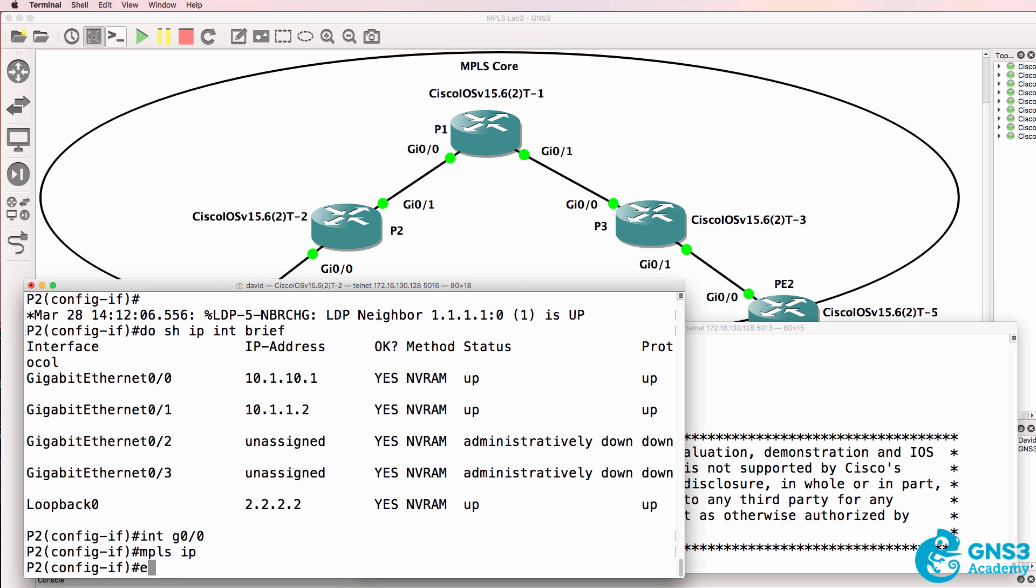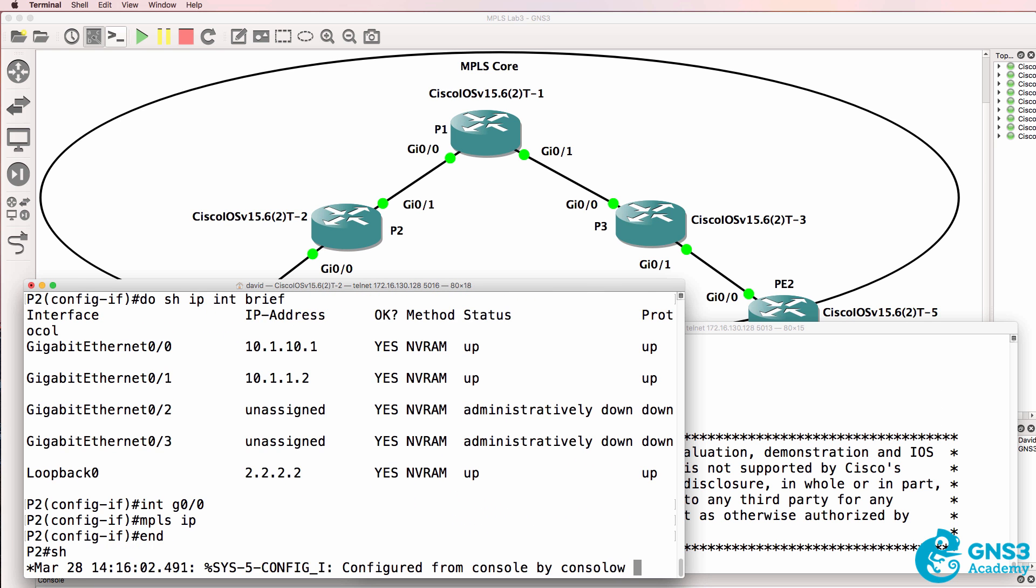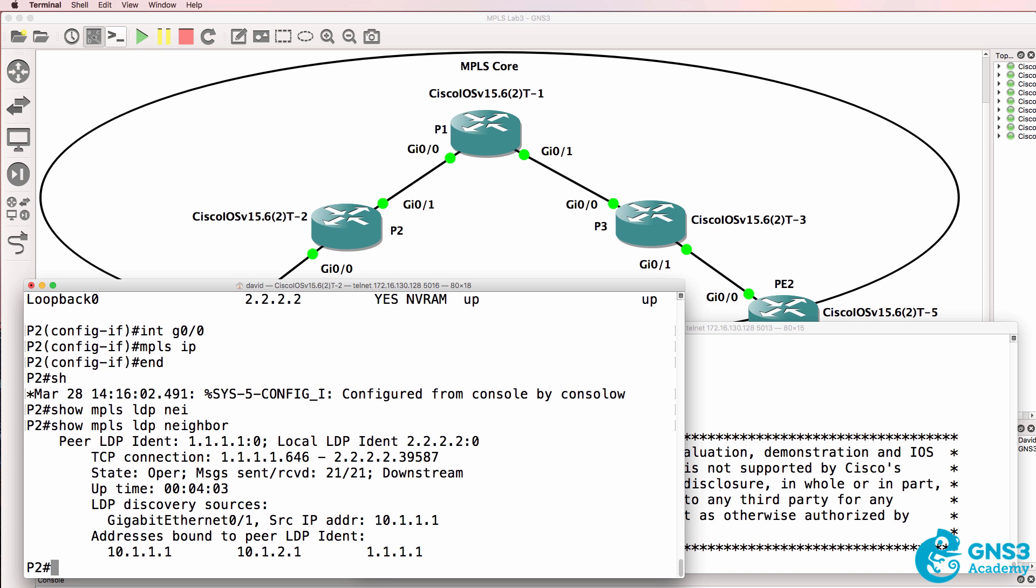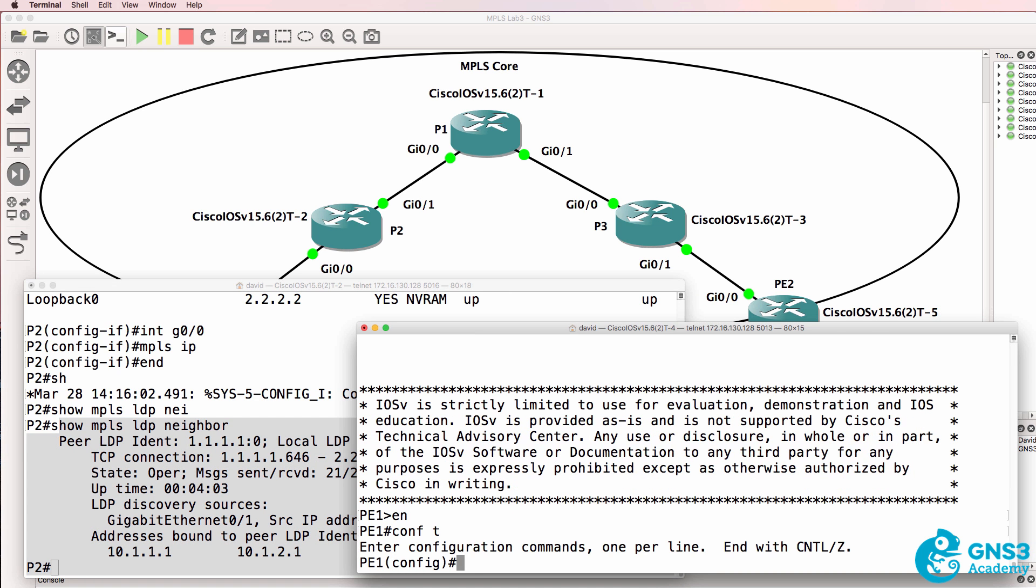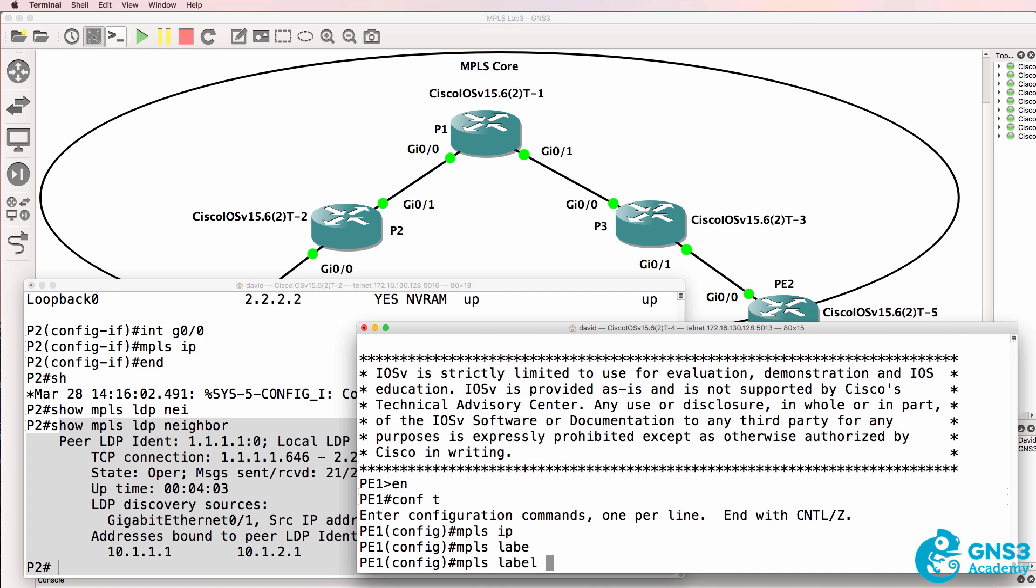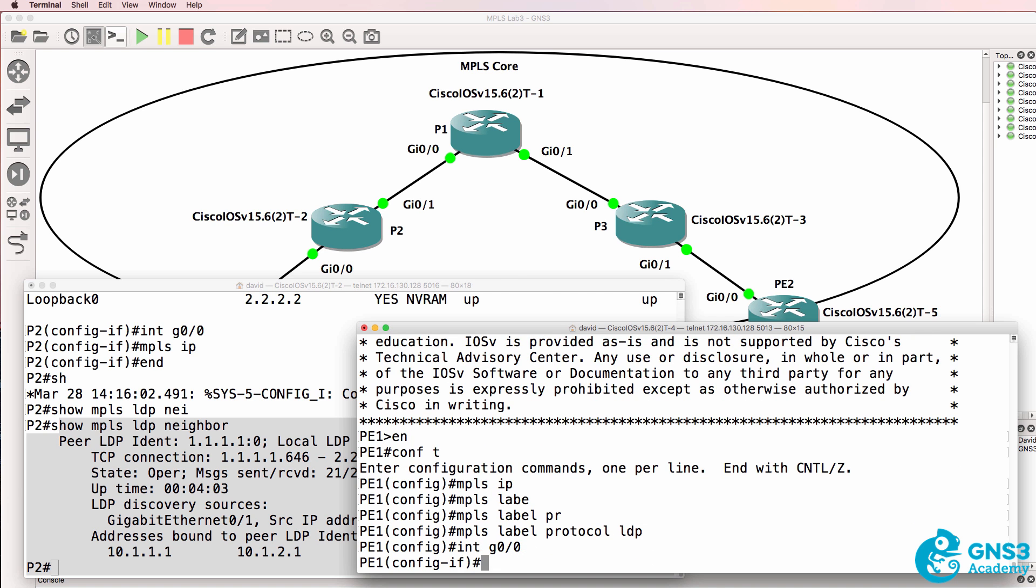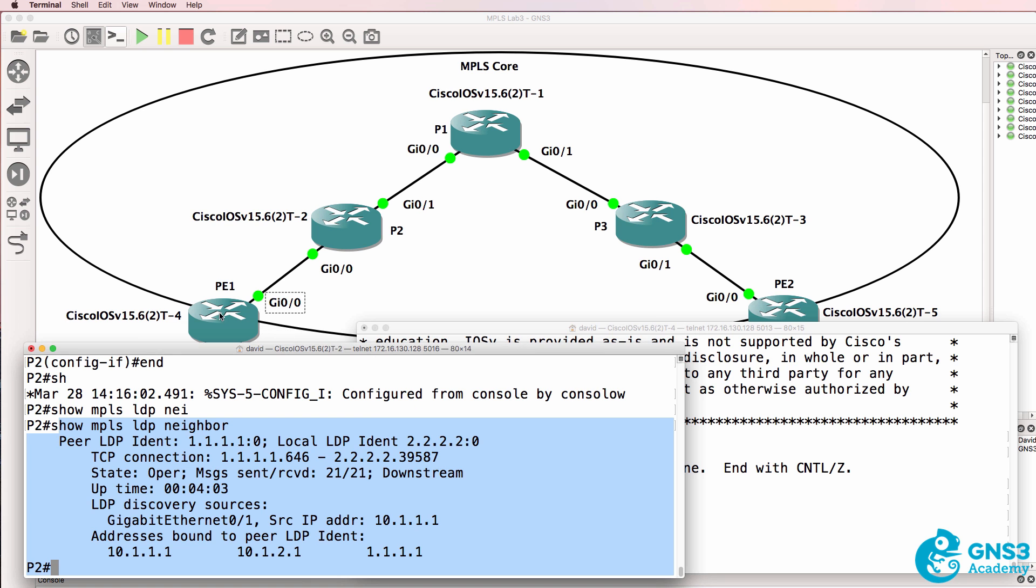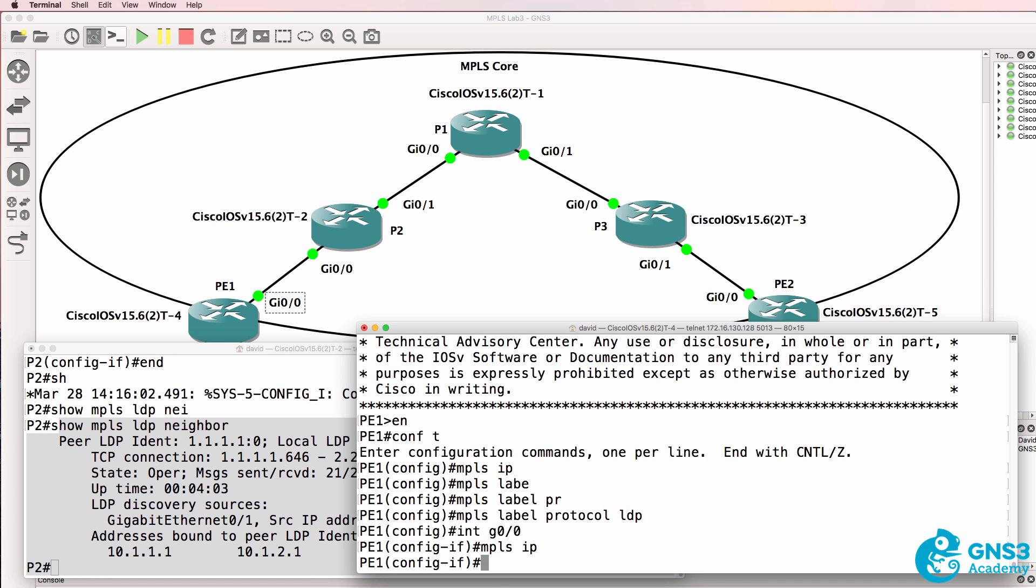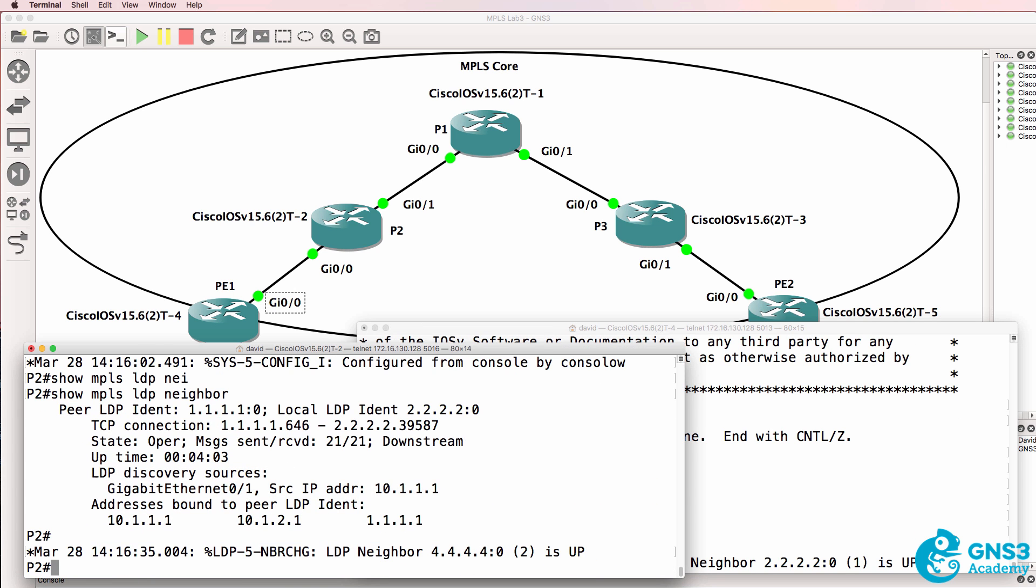And while we're doing that I'll show the output on P2. Show MPLS LDP neighbor. This router only has one neighbor relationship to P1. MPLS IP, MPLS label protocol LDP, interface gigabit 00. Again we are only going to enable MPLS to the core network. Gigabit 00 MPLS IP. We should see a neighbor relationship come up and it has.